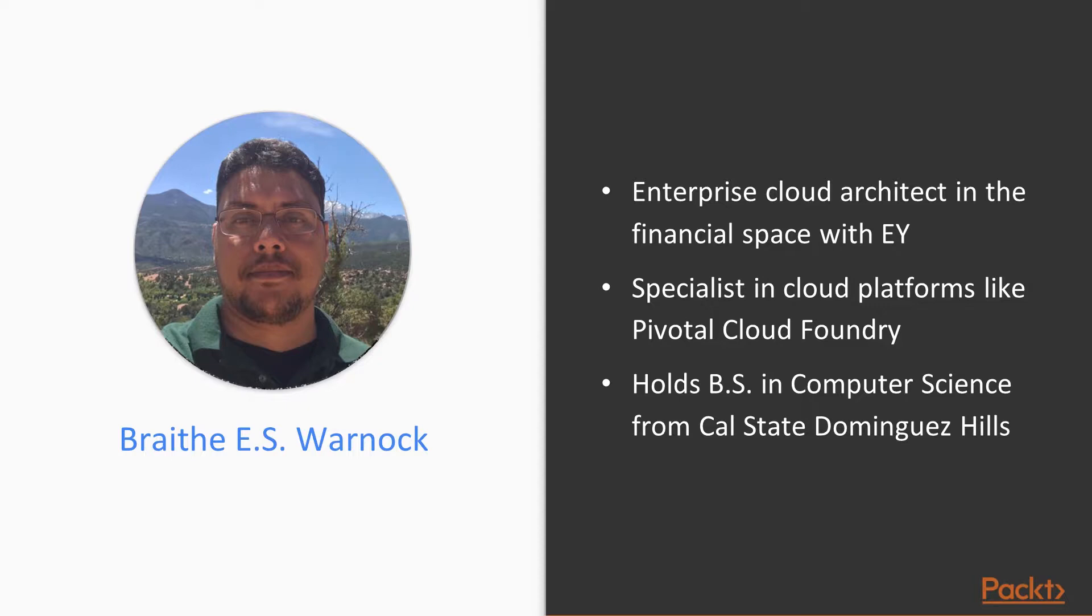But particularly, I specialize in cloud platforms like Pivotal Cloud Foundry, Kubernetes, OpenShift, and the like. I hold a bachelor's of science in computer science from California State University, Dominguez Hills, and I received that not too many years ago.